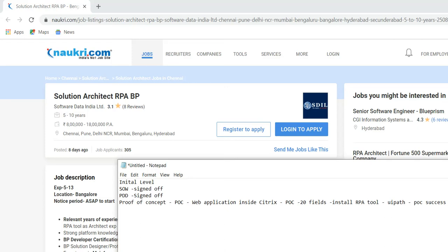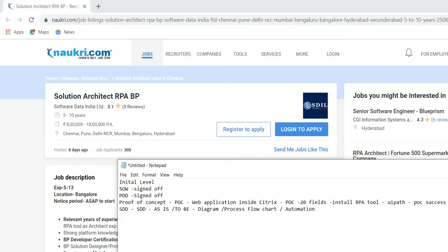Once the POC is complete, a POC demo has to be shown to the particular client for the particular application. After the POC is completed, it starts with the Solution Design Document. The SDD usually looks like the as-is process as well as how automation will run as a to-be process. All diagrams of the particular deal must be shown, including how the process is currently running — a flowchart must be part of that — as well as how automation will run, training, licensing, and deployment.